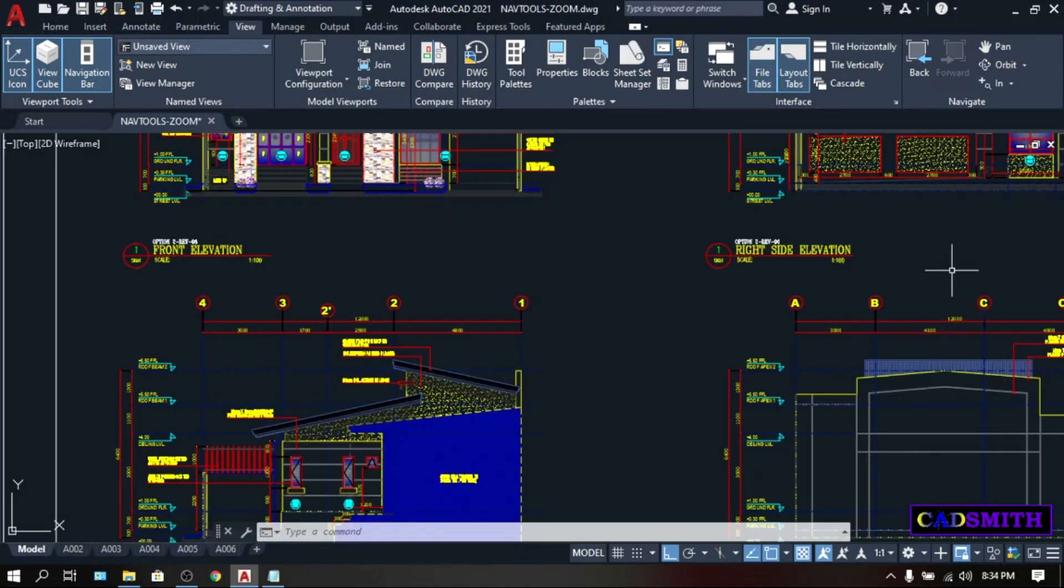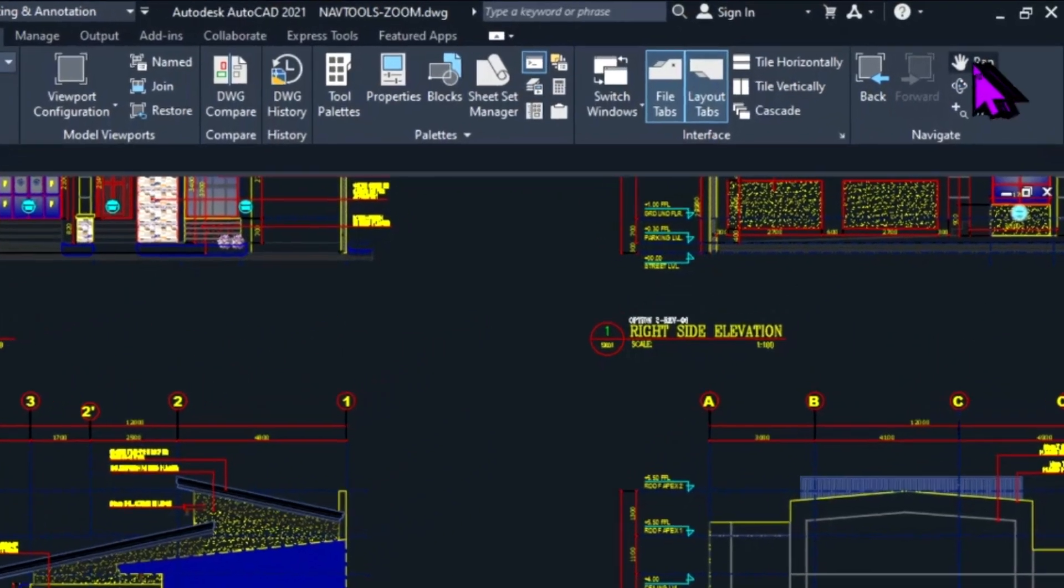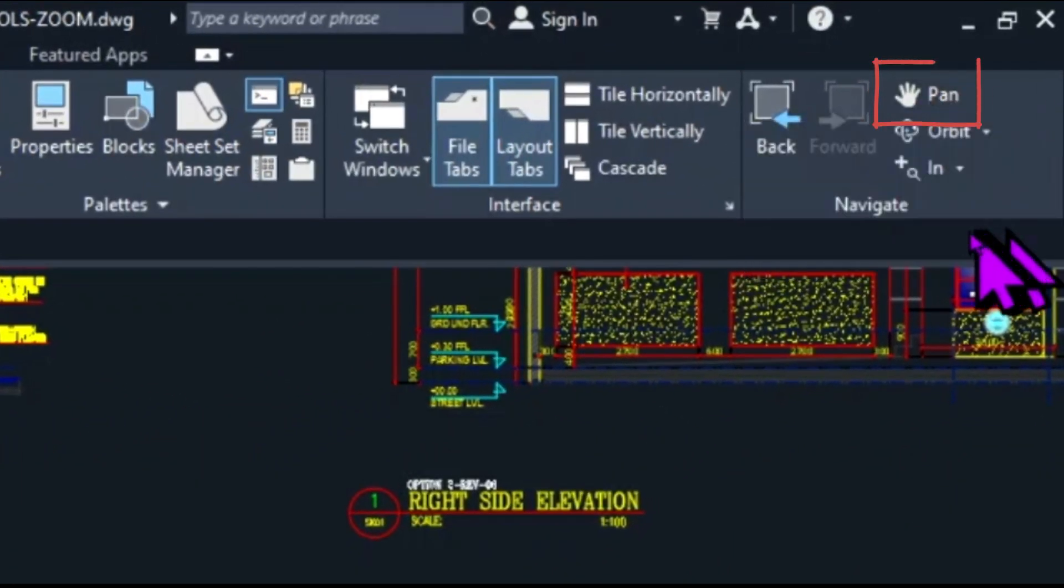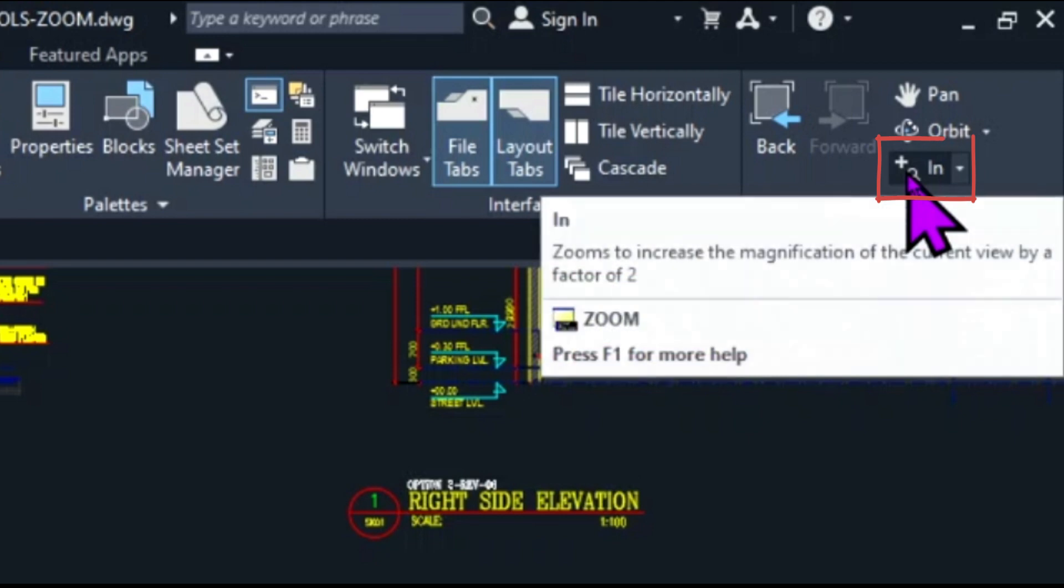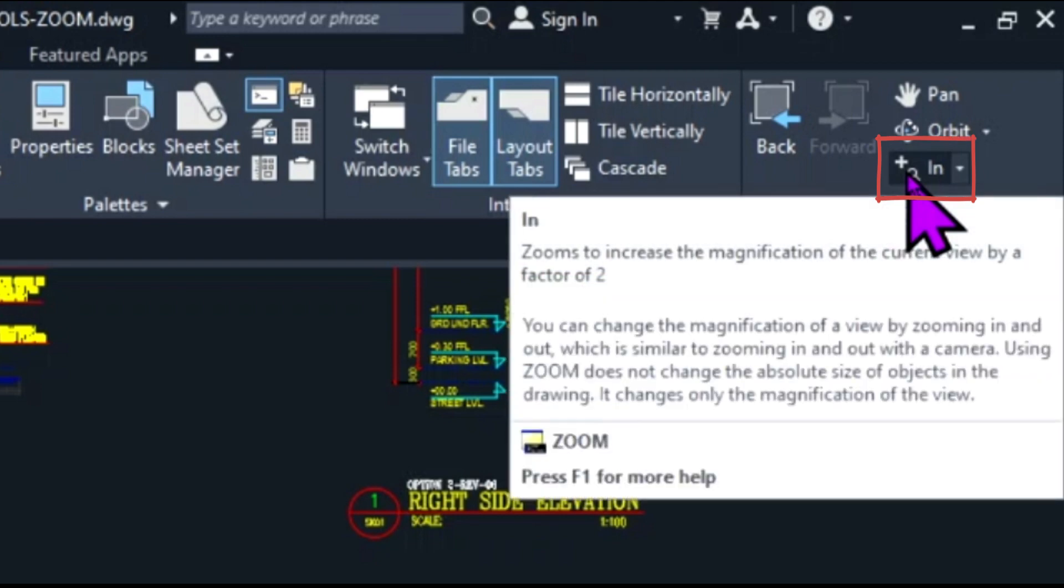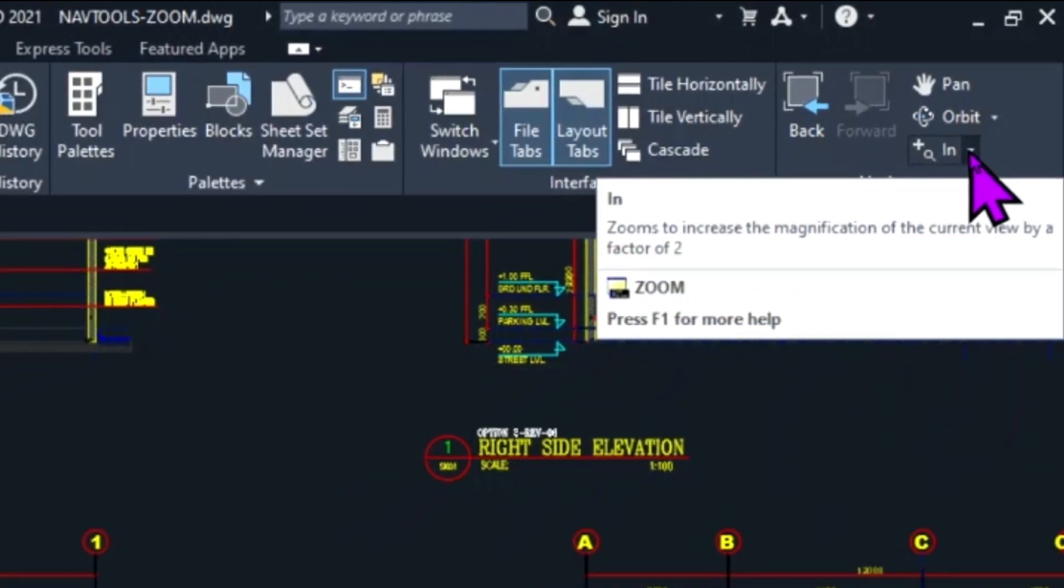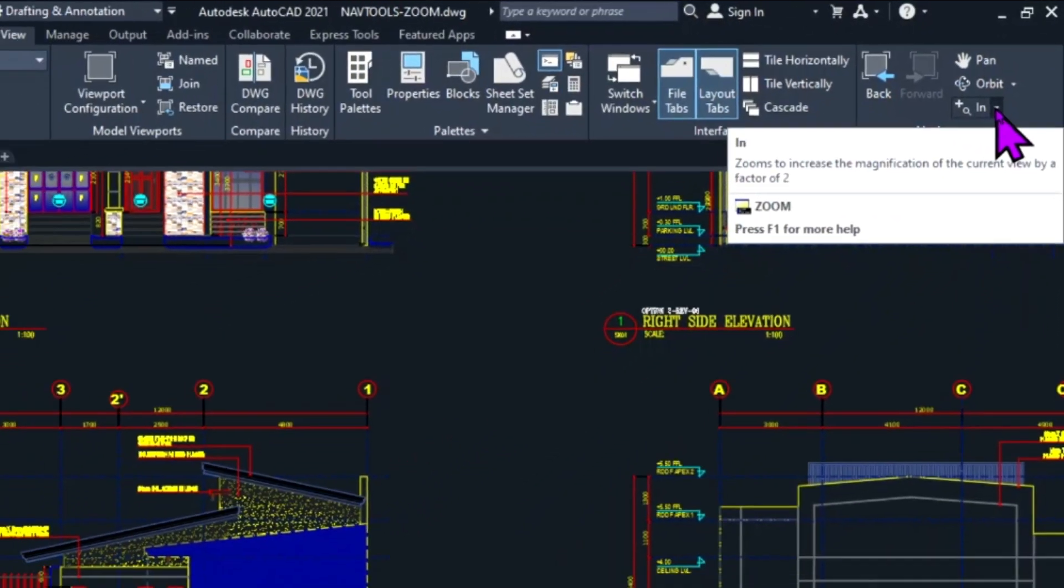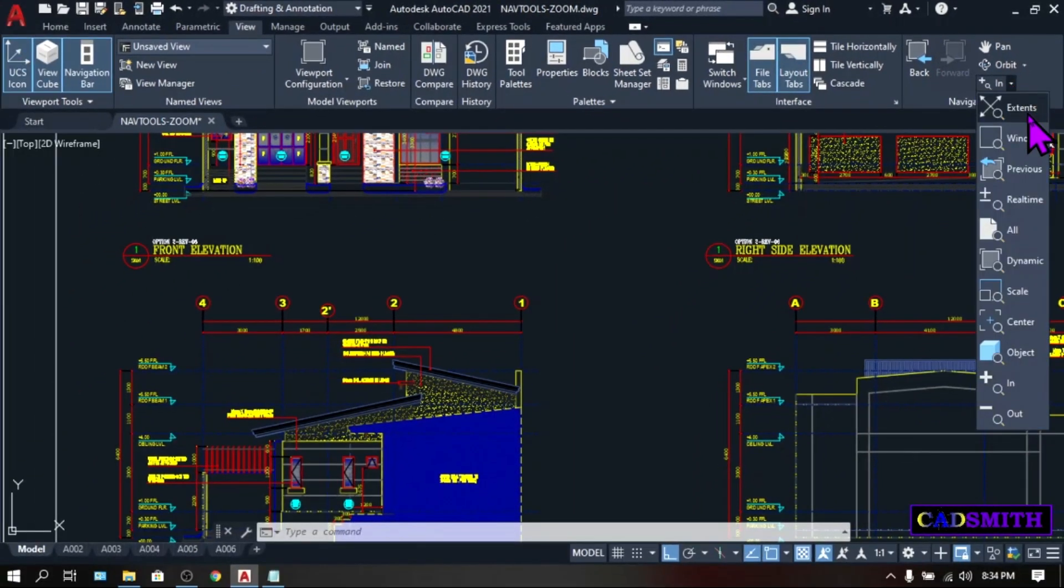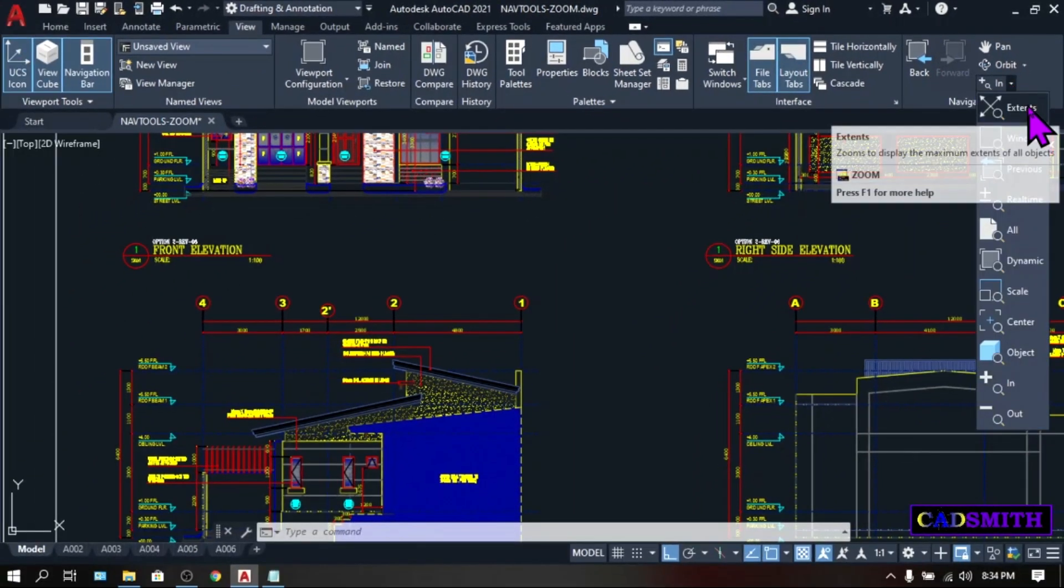Here in the Navigate Panel, we can also see the Pan Command icon, and the Zoom icon is this plus symbol with a magnifying glass on it, and beside it is a pull-down arrow or a fly-out. And when you click it, you will still see many zoom options that we can perform.